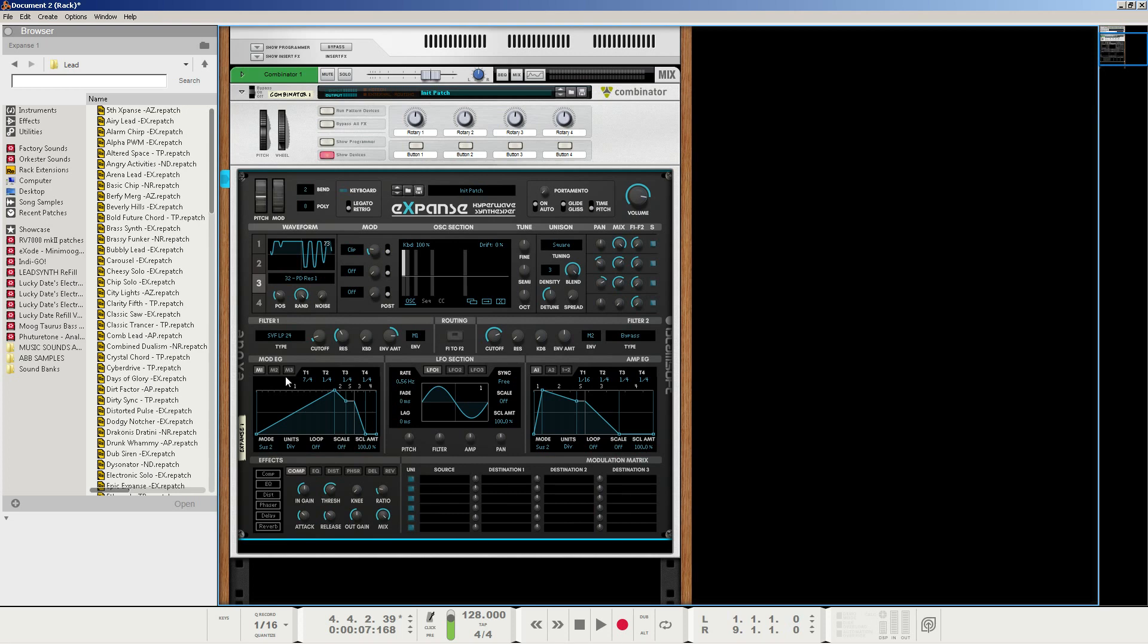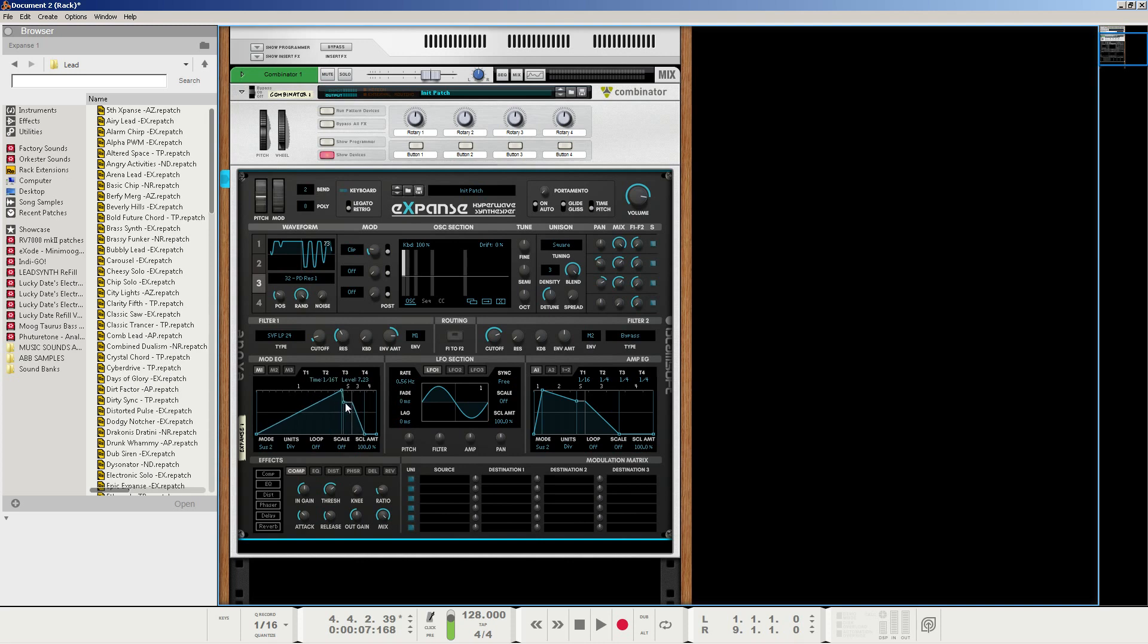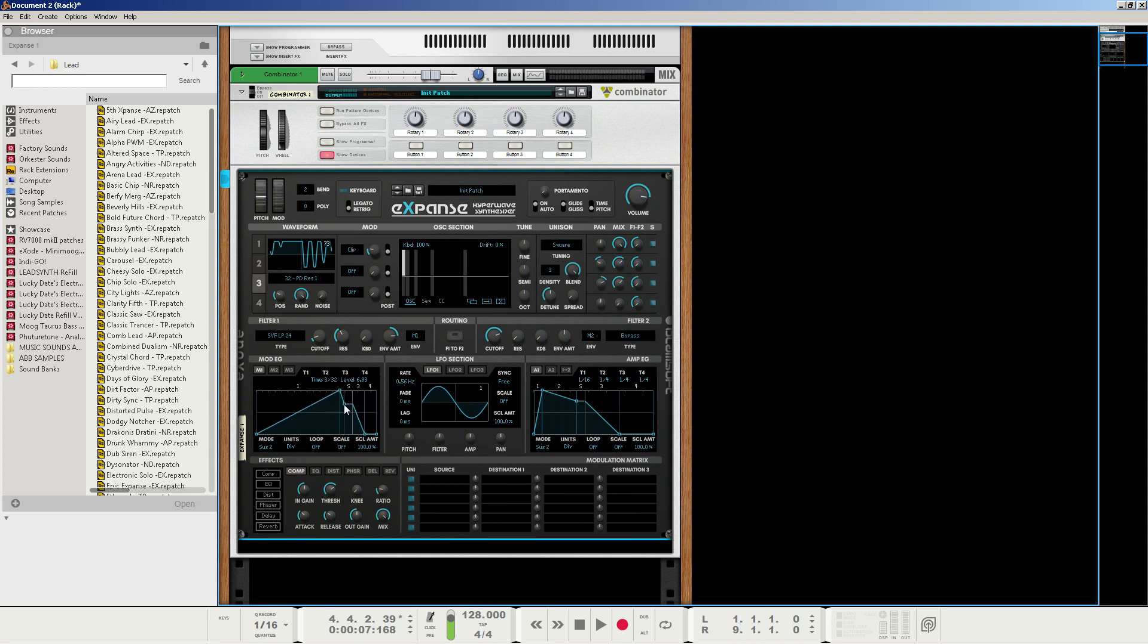The decay will stay at about 1 quarter. The sustain will be at about 7.06, but again, completely up to you. So, 7.10 also works. All right, sorry about that. Next, we're going to set the release to about 1 quarter and keep it like this.